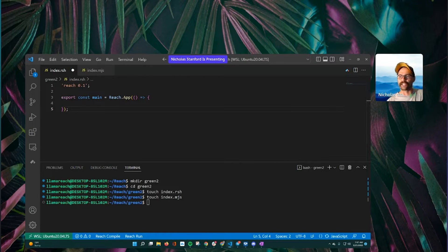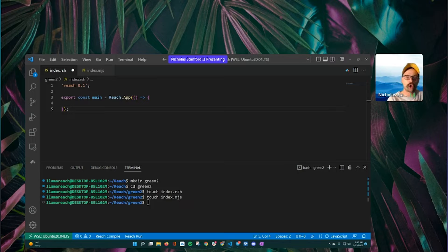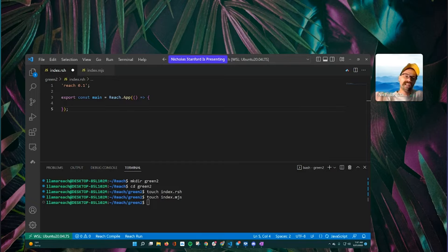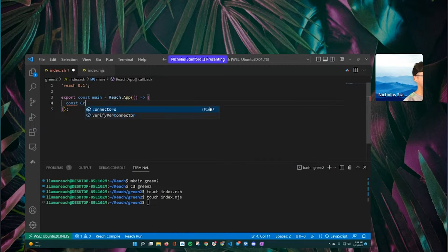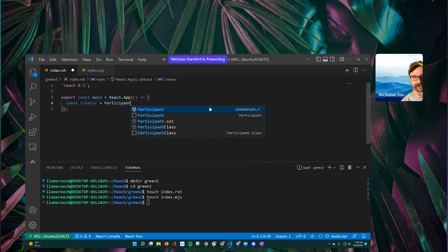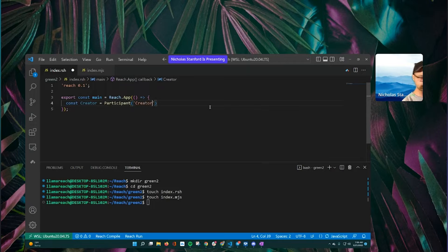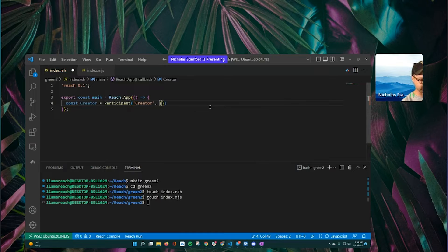So we'll then actually start creating our data definitions. This should be the first step in your programs after you've done your problem analysis — you start thinking about who is interacting with this contract and how are they interacting, and what data do they need. In our application we said there are two types of people. There's a creator — Reach is an immutable language so we use constants for nearly everything — so we say 'const creator = Participant' and give them an identifier also called creator.